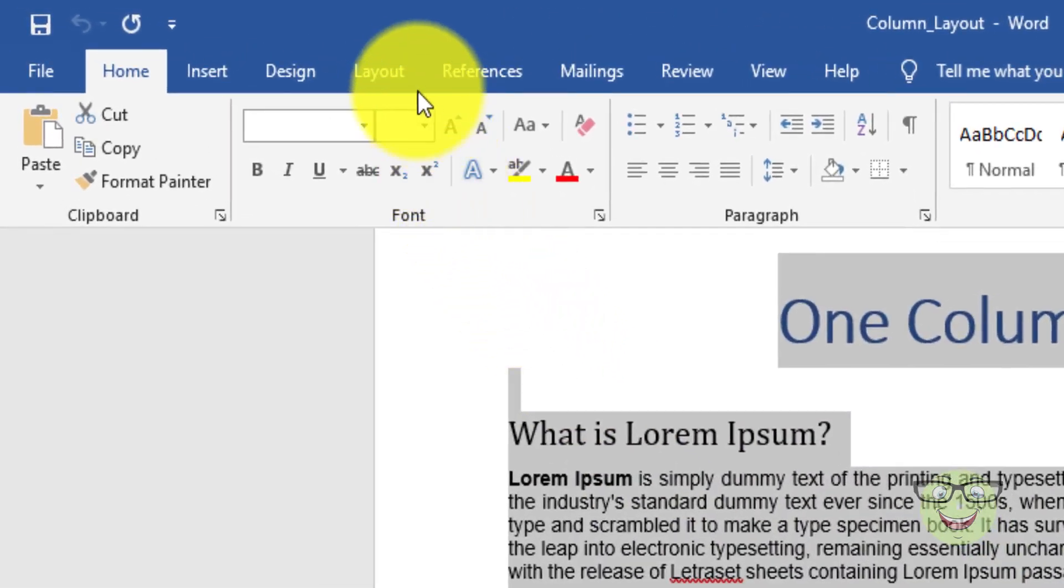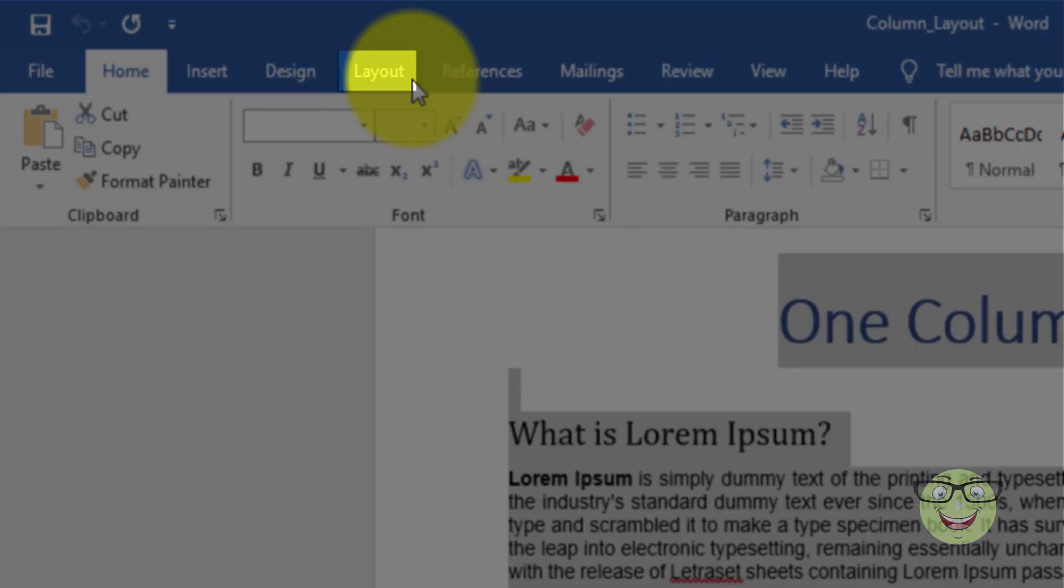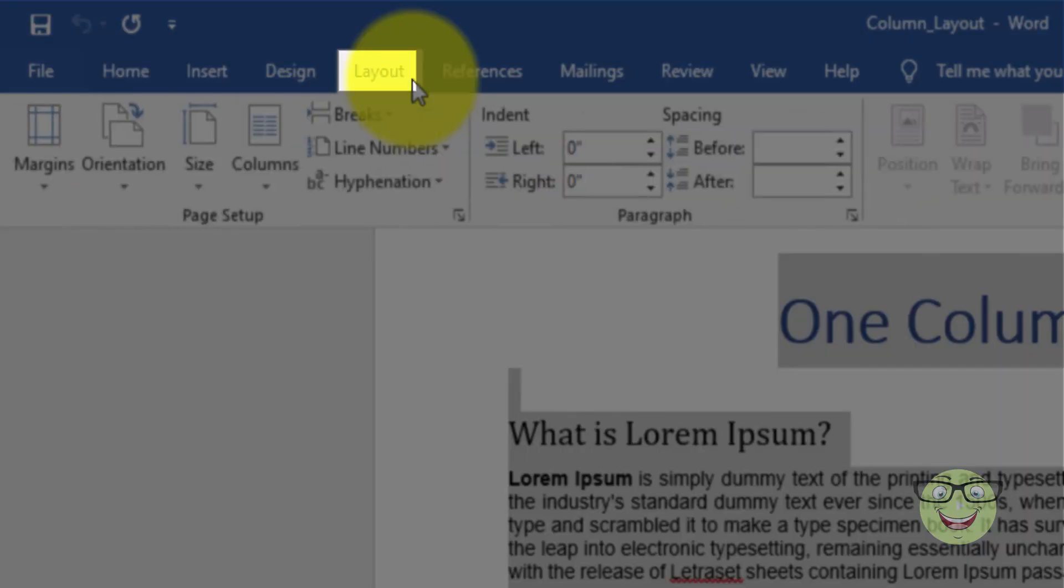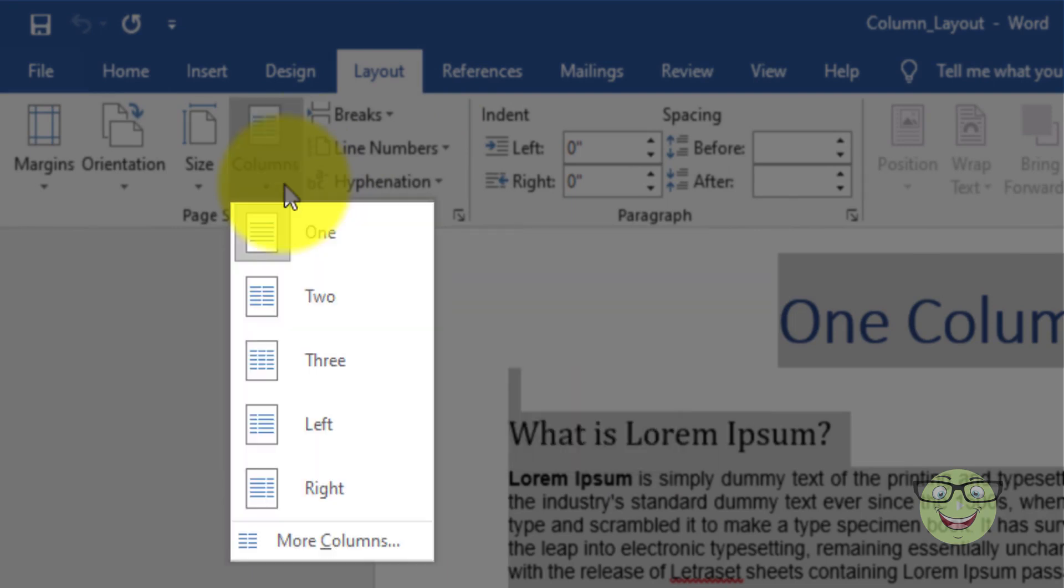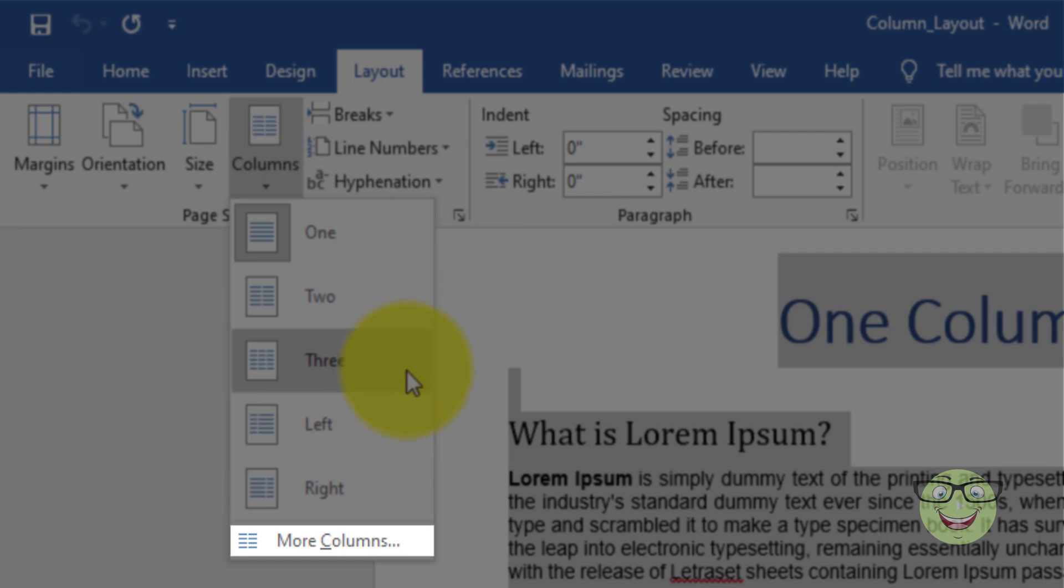Make sure the Layout tab is selected. Choose the columns icon. Choose more columns.